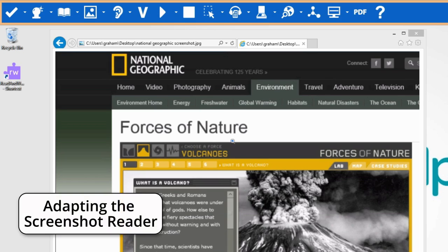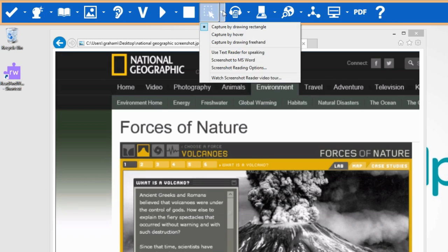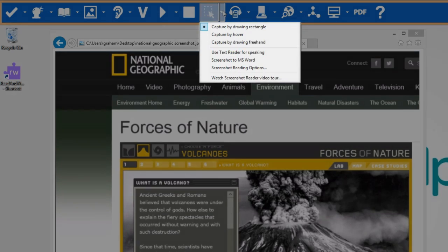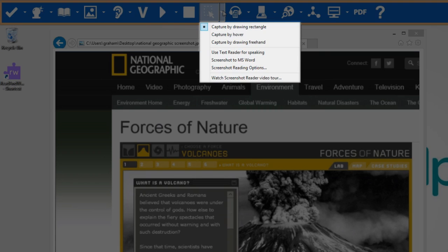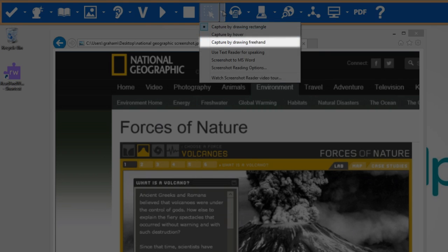Adapting the Screenshot Reader. If you wish, you can change how the text is captured by selecting it here. You can have it capture by drawing a rectangle, capture by hover, or capture by drawing freehand.